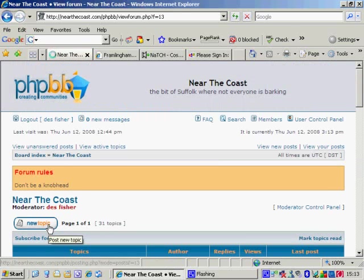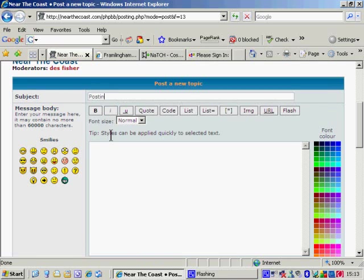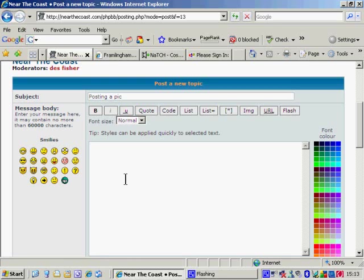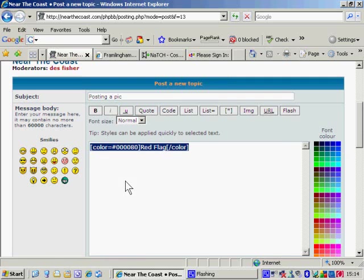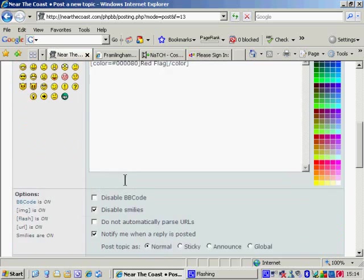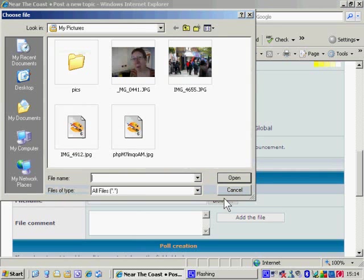New topic. Okie dokie. Post a pic. Now, I'm pretty damn certain the PHP won't let you just post a pic. So we'll put red flag. And because I'm very anally retentive, it's always got to be in dark blue. There we go. Now we scroll down a bit more and we're actually getting to the real stuff.